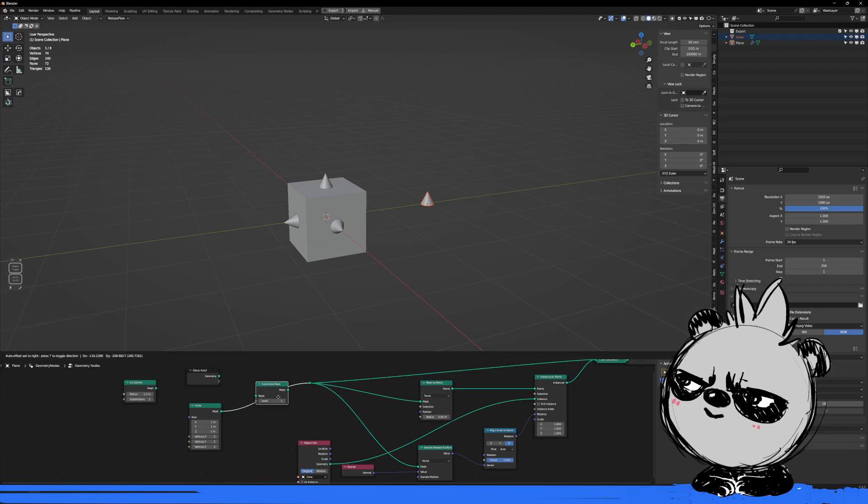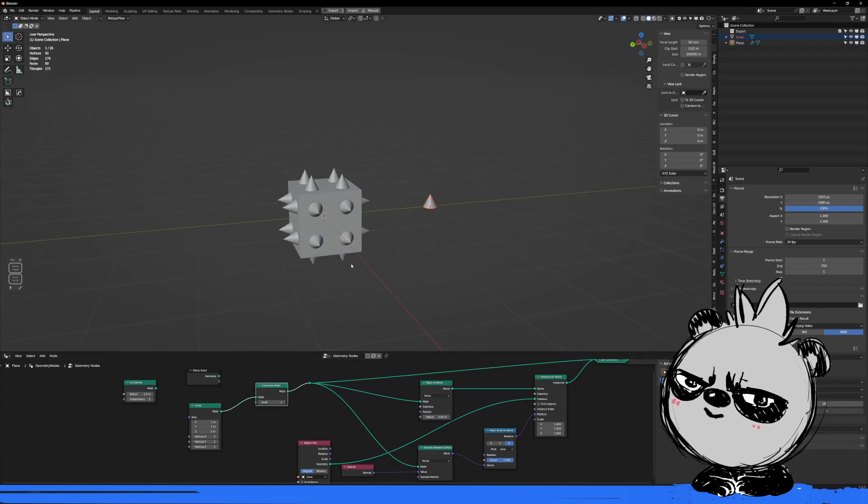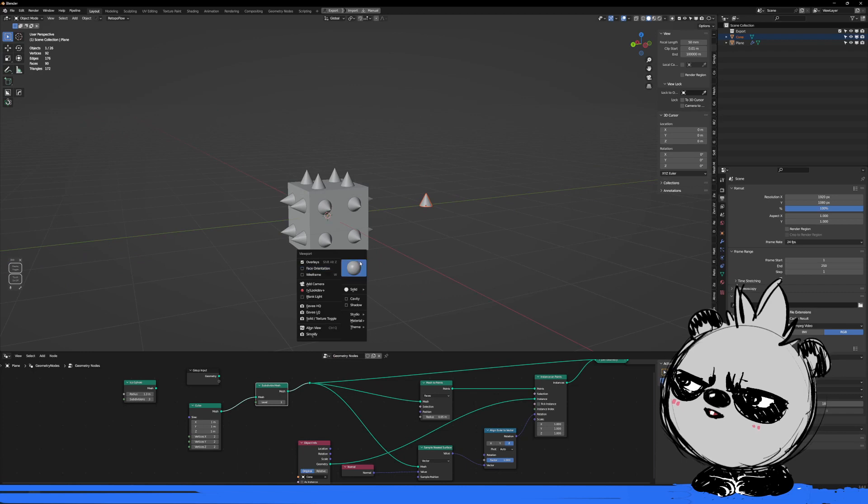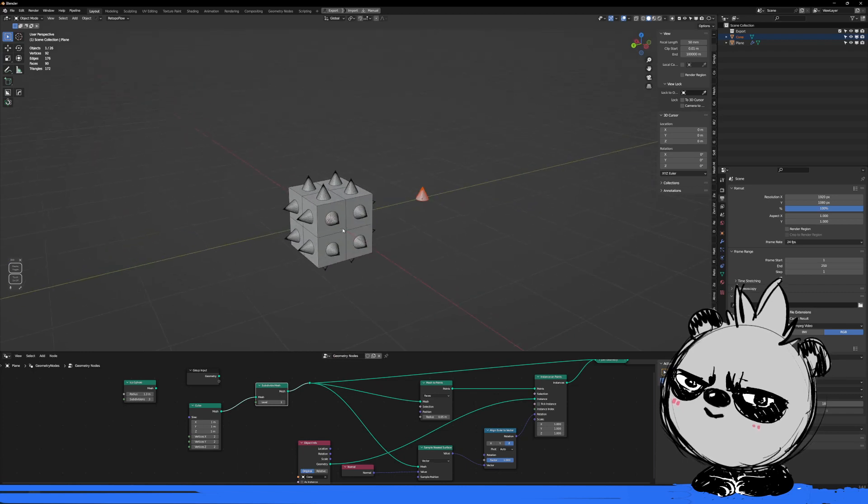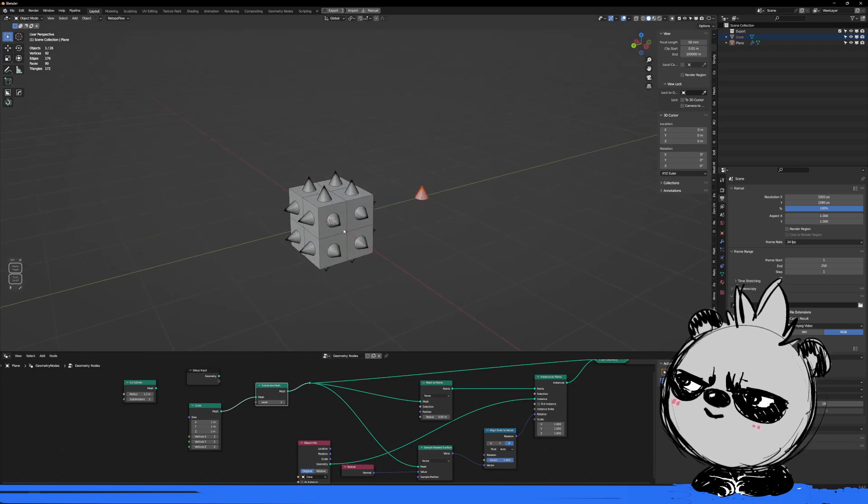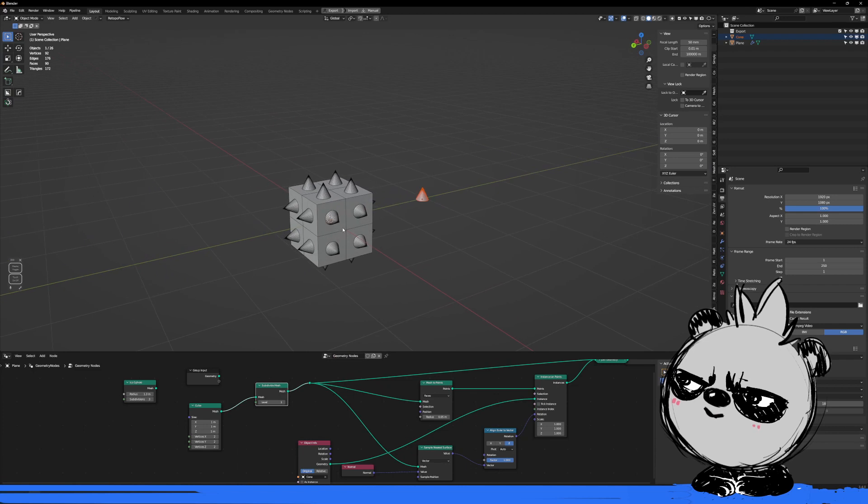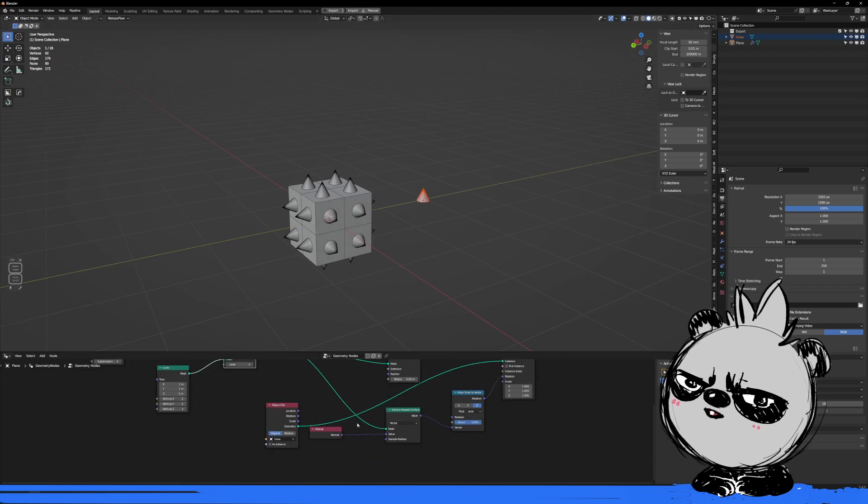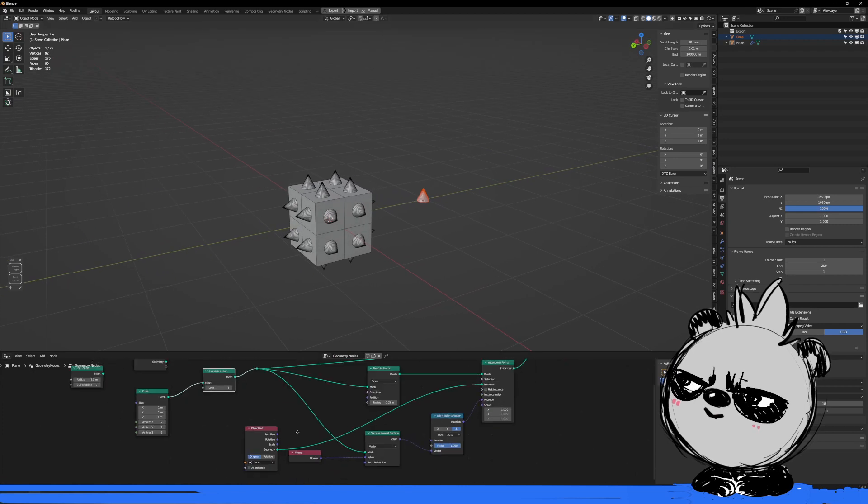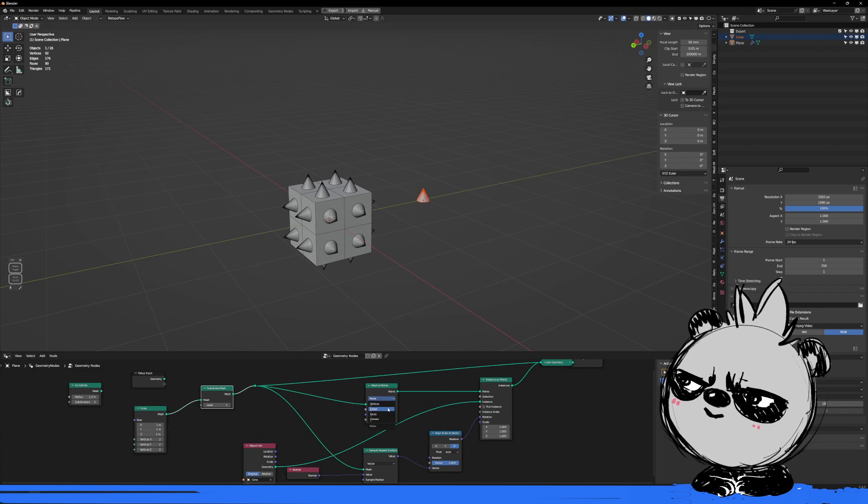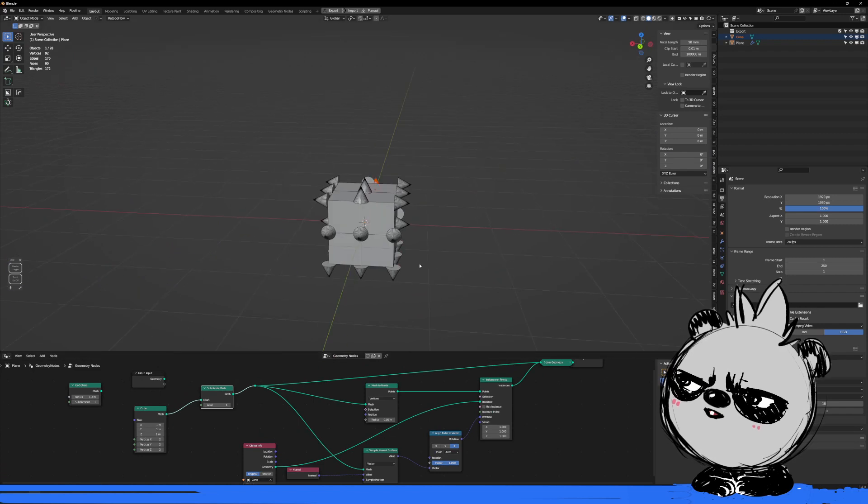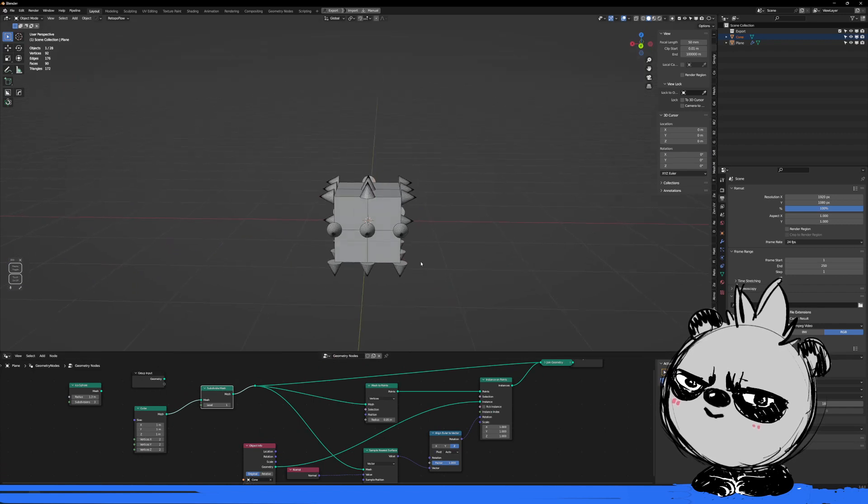If I want to have more fun, I can add a subdivision. As you can see, it's creating a face, I mean an instance on every face. And if I change the mesh to points setting to vertex, it will create one at every vertex.